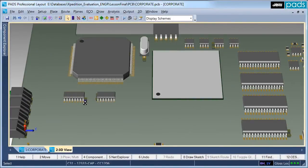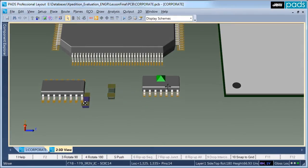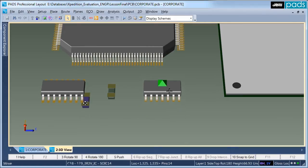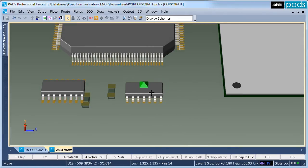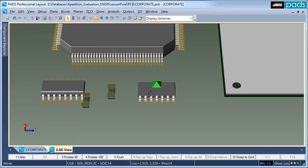During layout, selection and manipulation of components is the same for both 2D and 3D views. Simply select and drag on the 3D component model to start movement. Whilst moving, use the same rotation and push commands that are used in the 2D view.